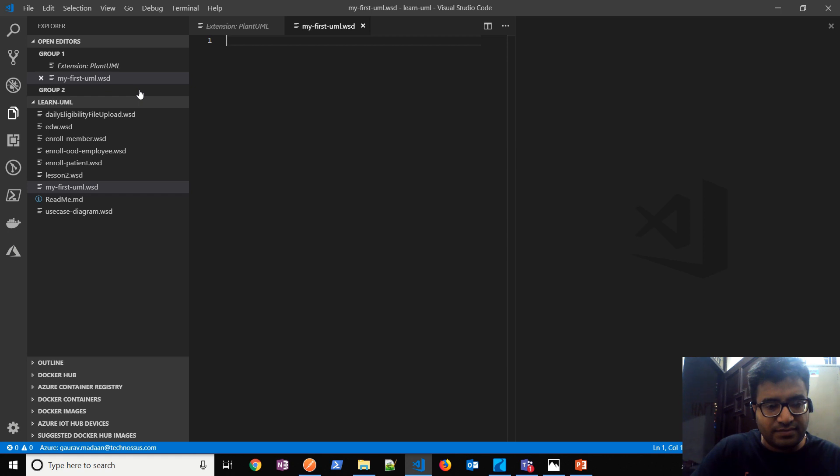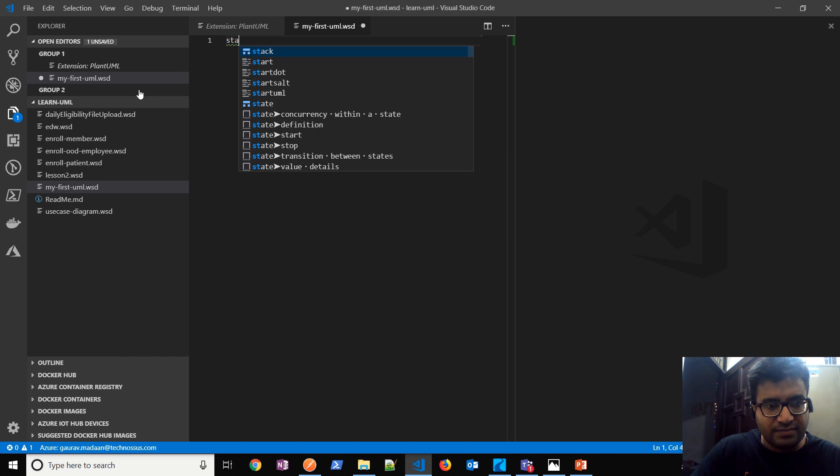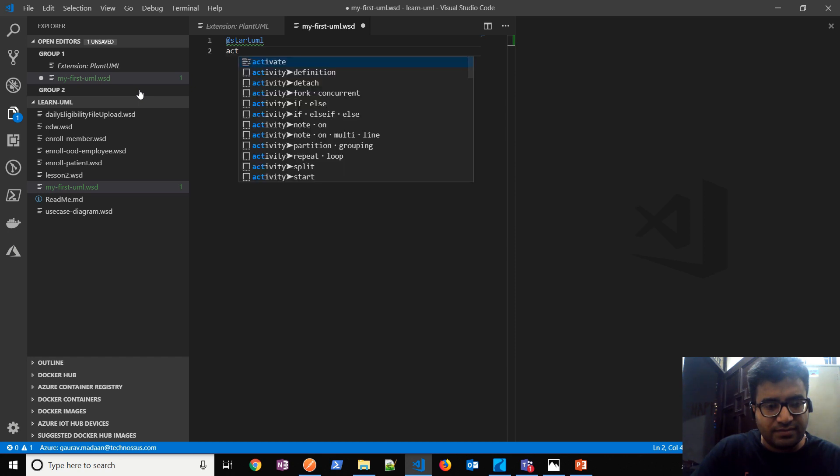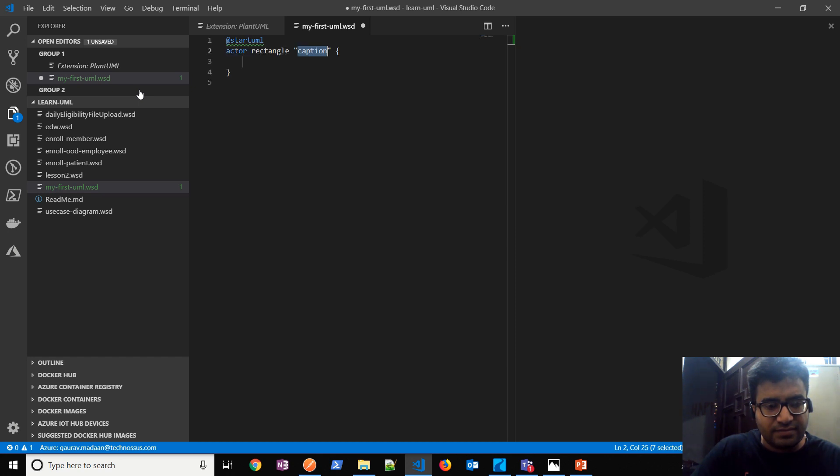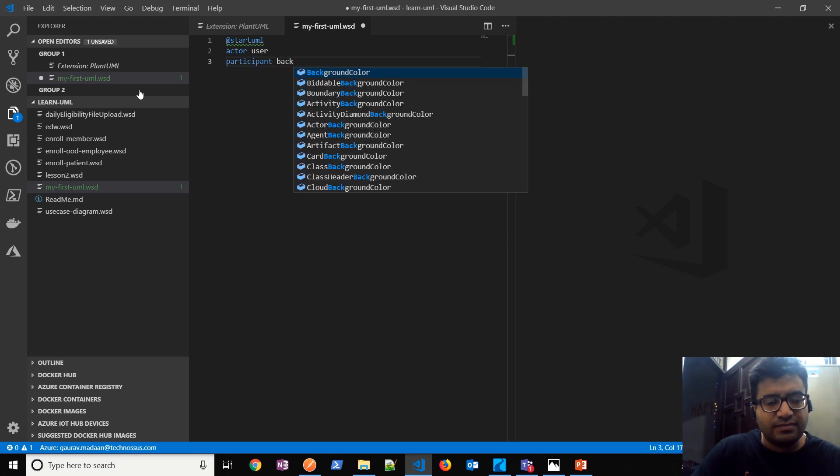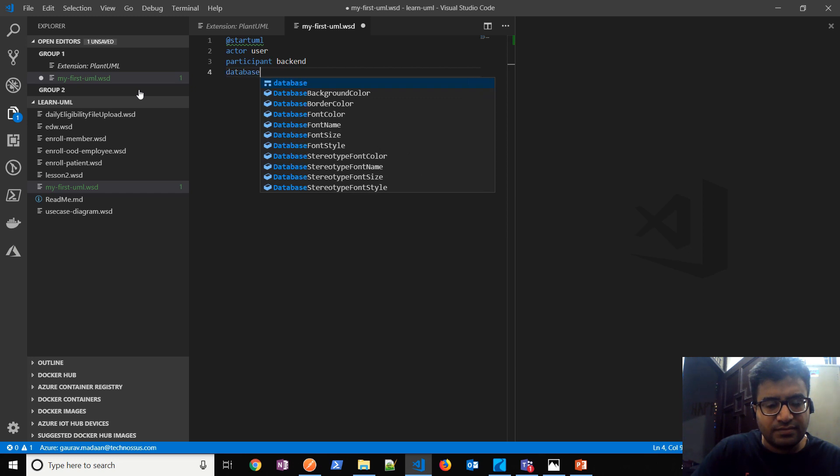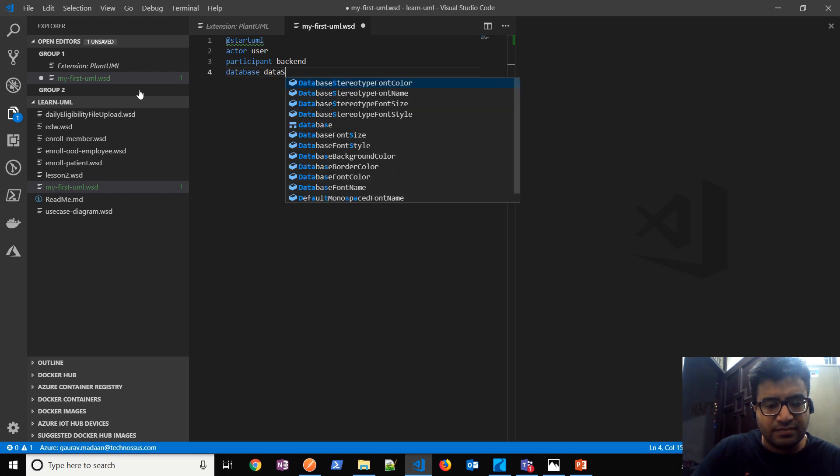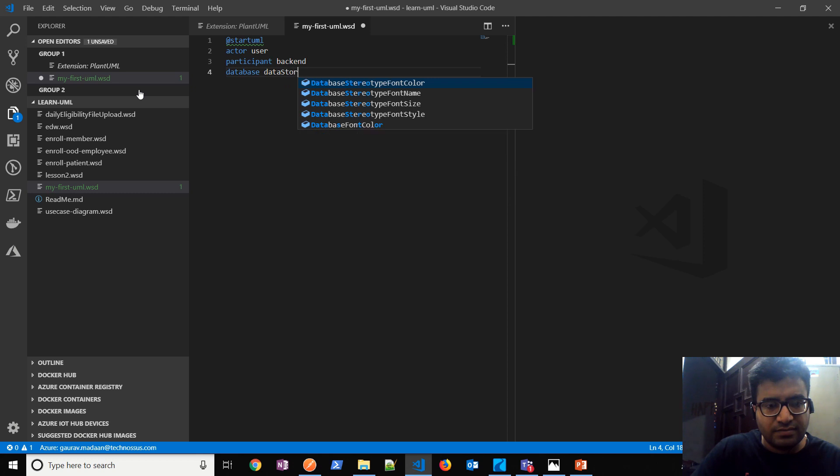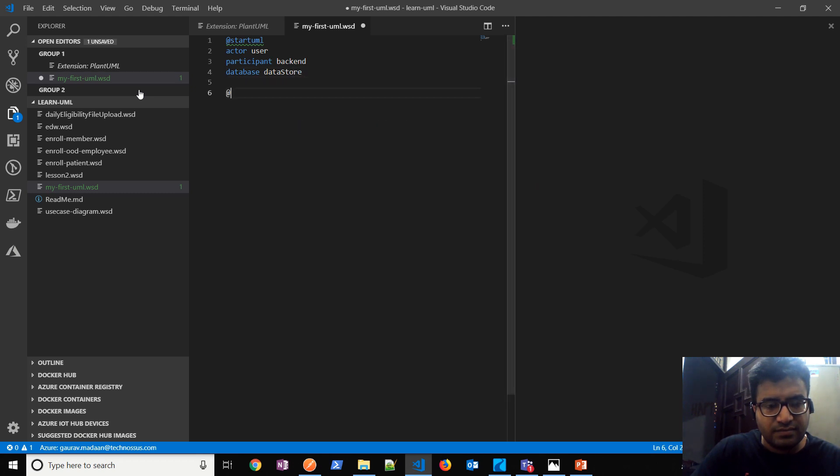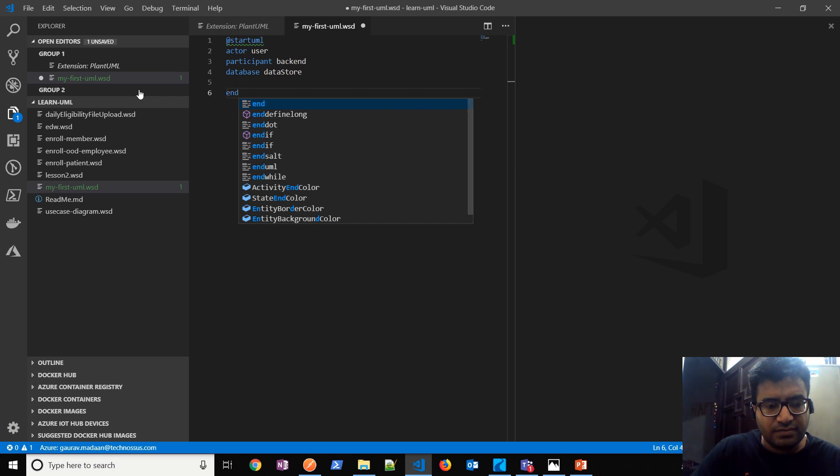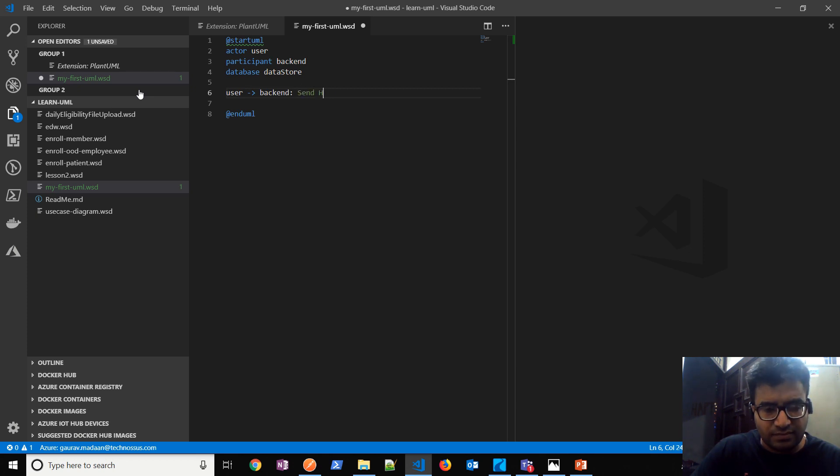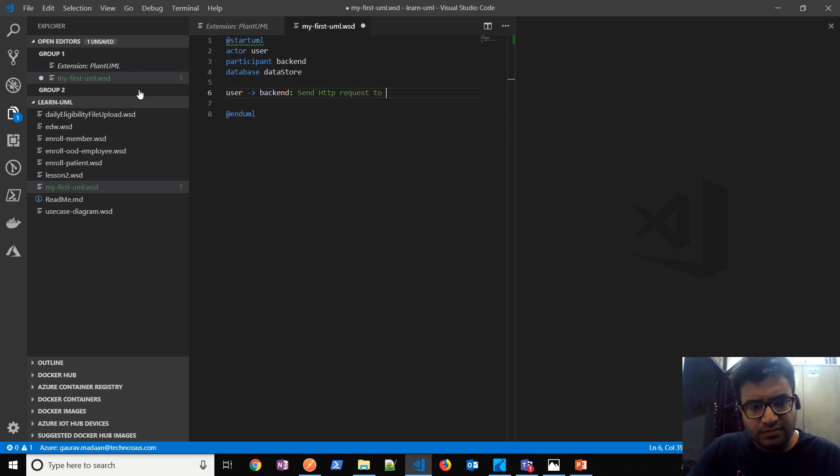Then it is pretty simple. You can start by writing @startuml, and then let's say the actor is a user. A user will send a request to a participant which is let's say a backend service. And the database is let's say data store. So here then you can do @enduml. And let's say the request goes from user to backend. It sends an HTTP request, send HTTP request to get info.